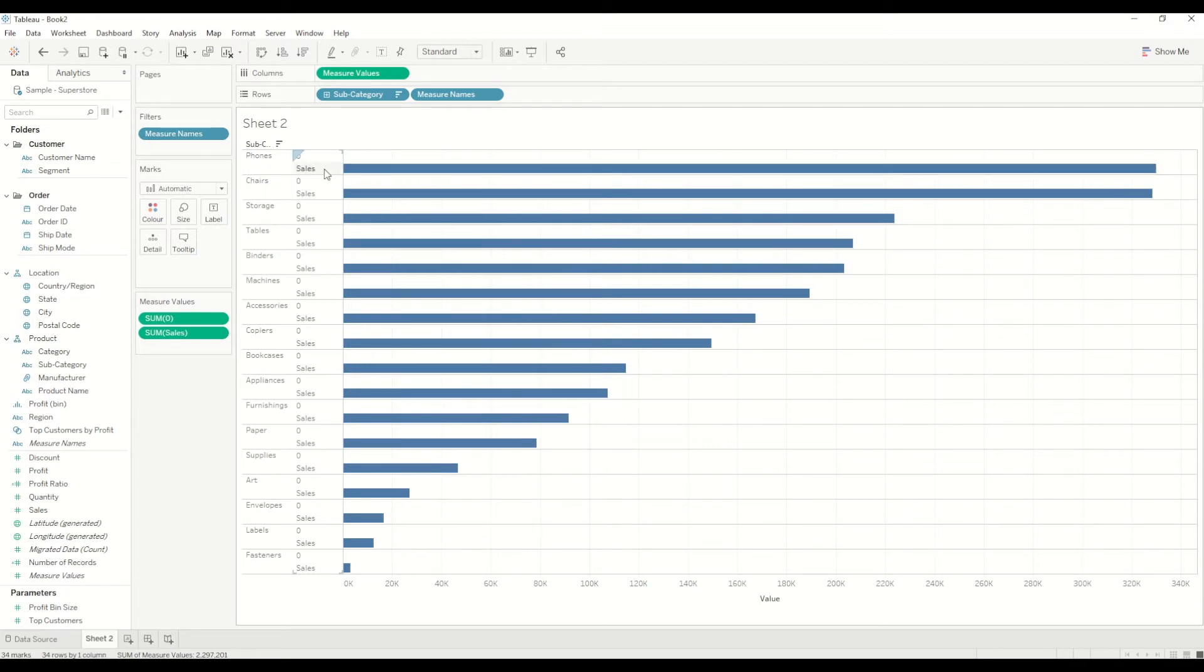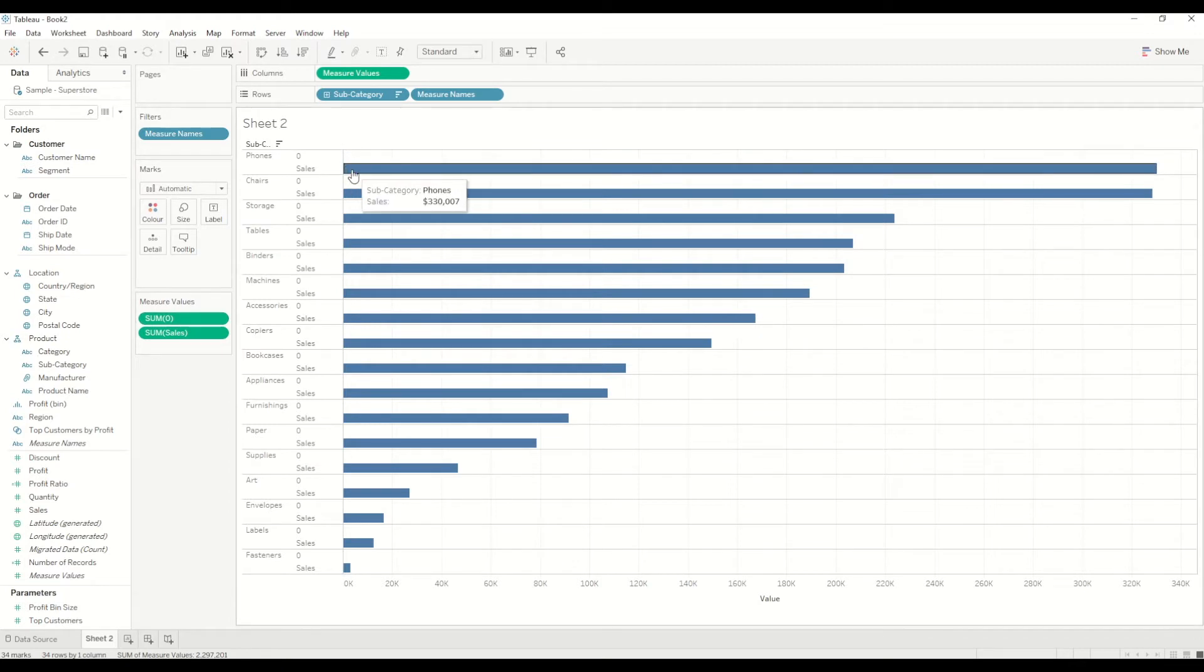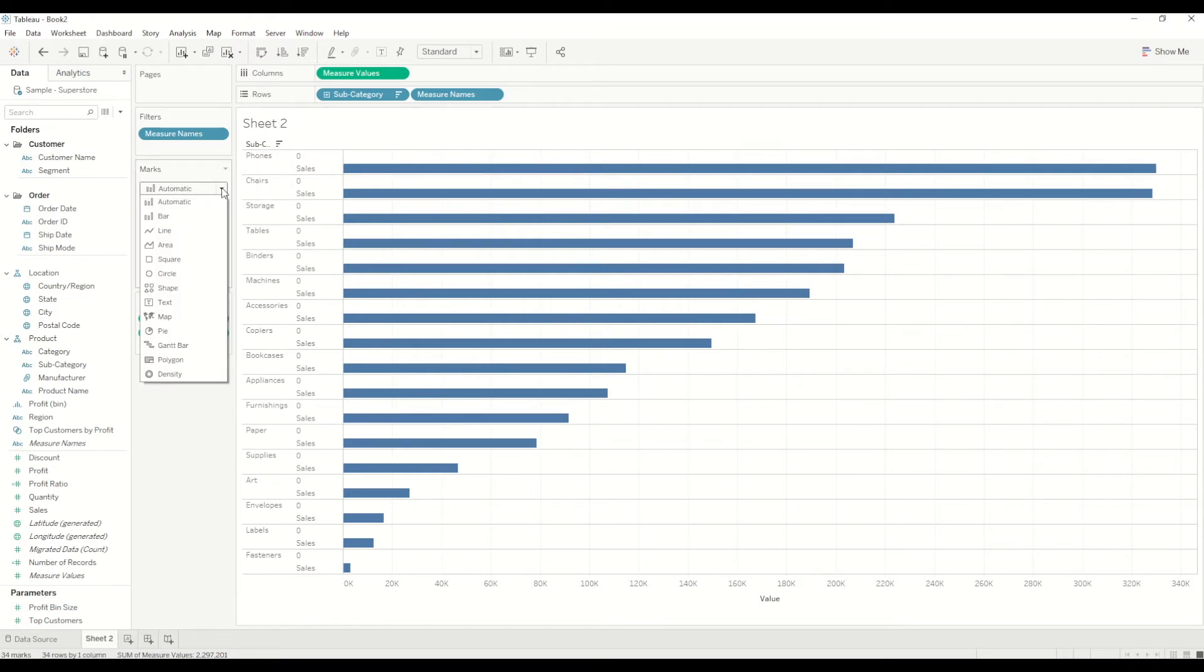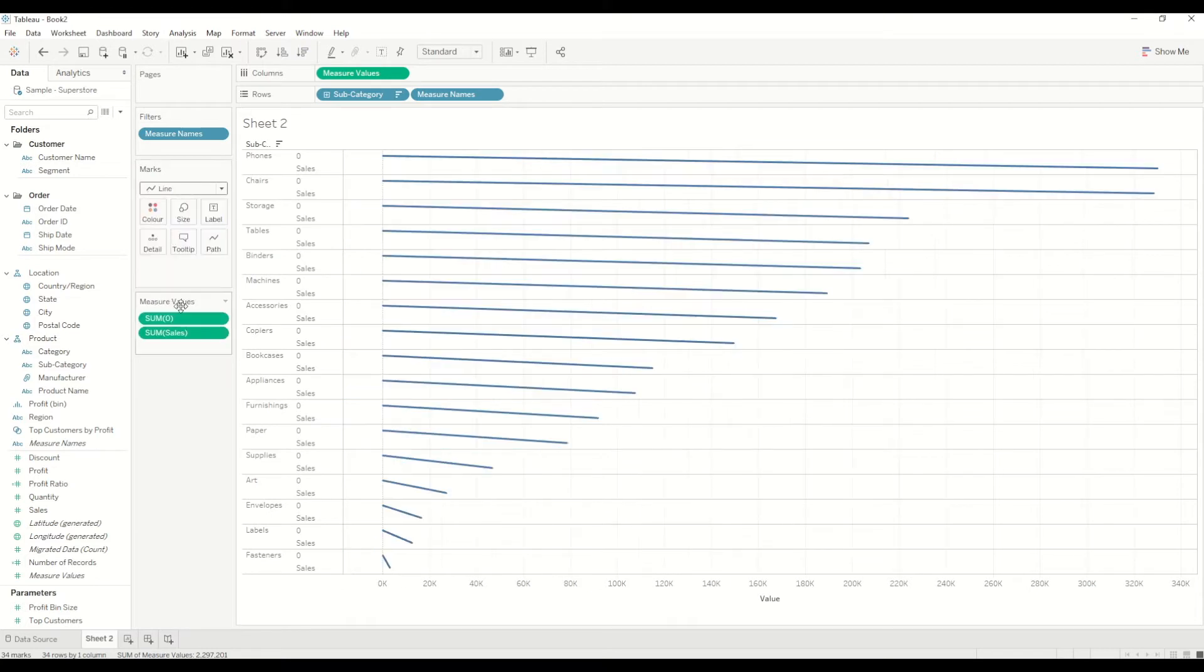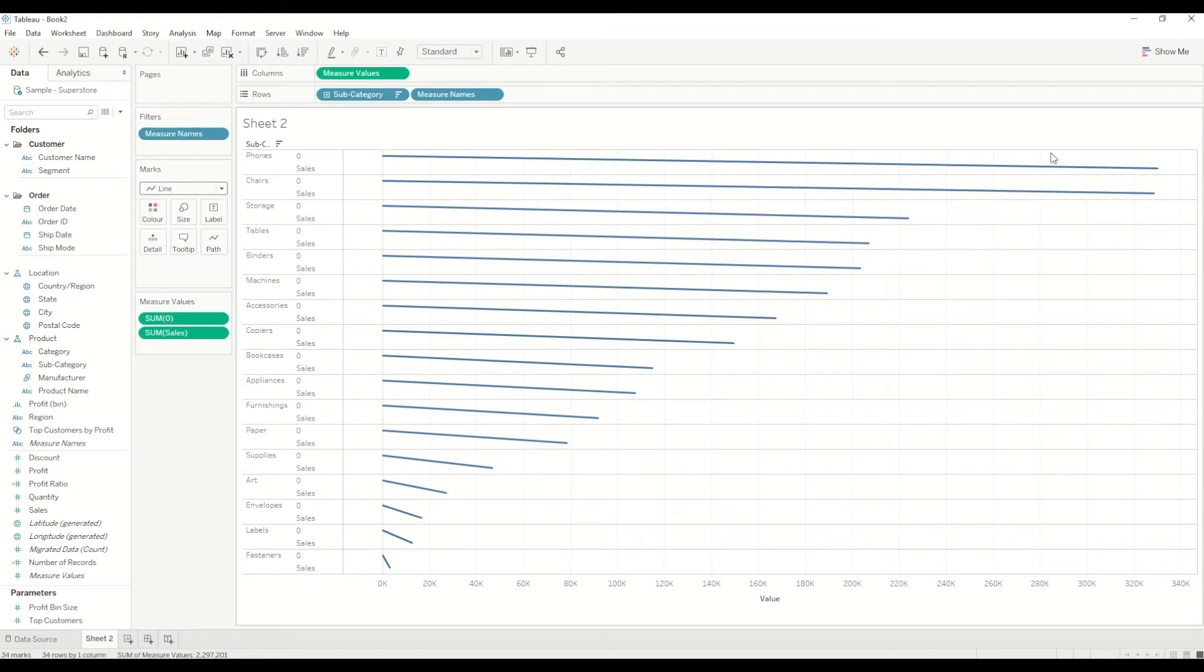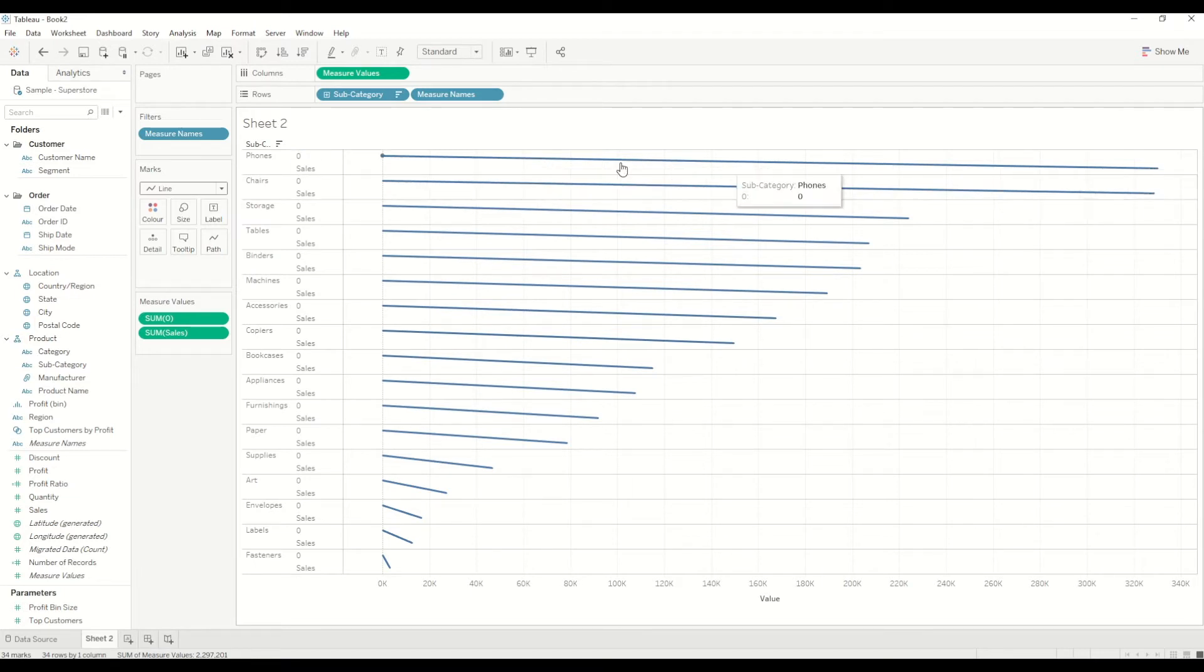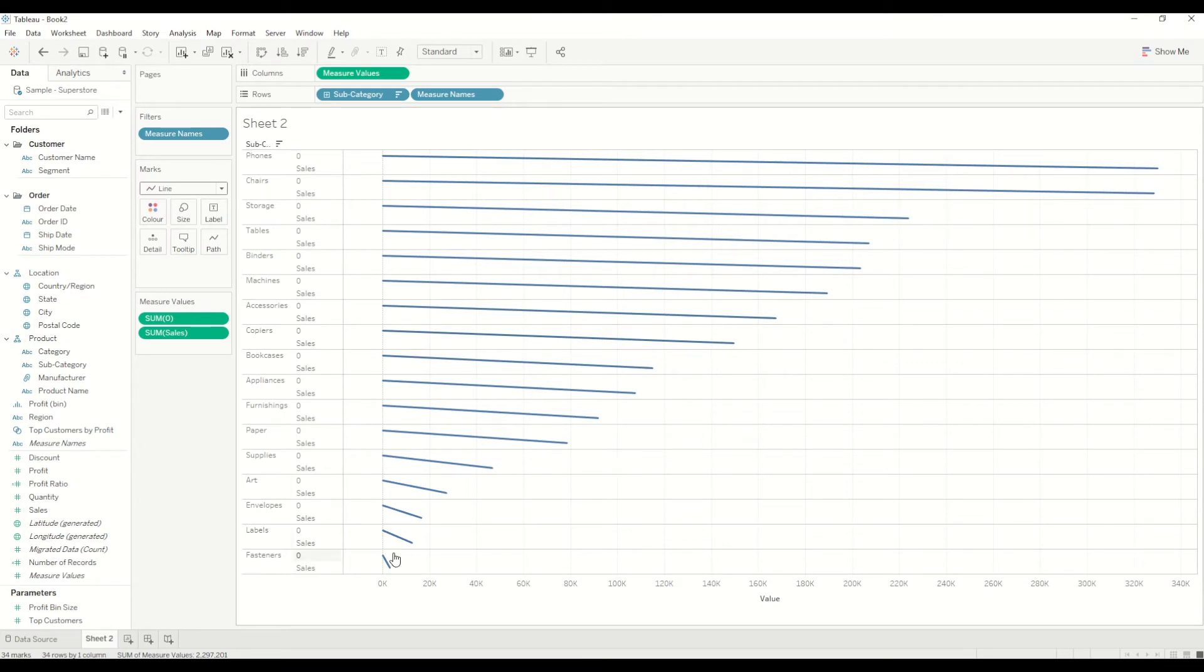Now, as you can see here, for each subcategory there are two bars—one is for the sales and one is for the zero value which we created. Now we need to create the rounded corners. For that we will just change the bar marks to a line chart. You will see here the line is joining from that zero value to the sales value. These two measure names are at different rows, so you will see a slanting line connecting the zero value and the maximum value of the sales.